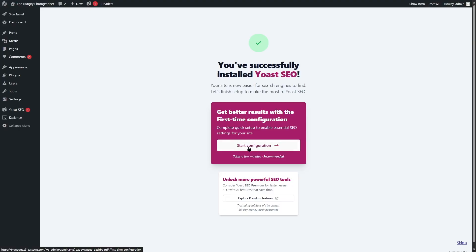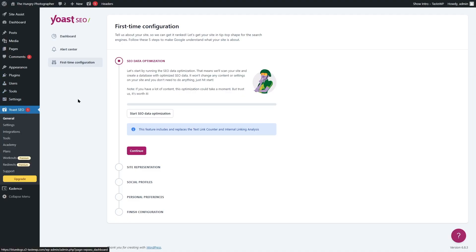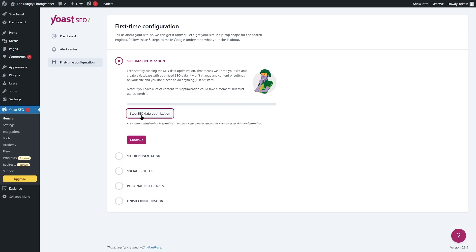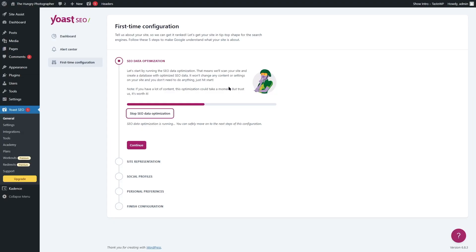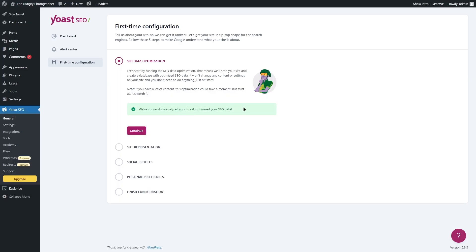We're going to go ahead and start with the free version, so we'll click this button. Here is the setup process. In the general tab, you can look at the first time configuration tab — these are the steps you must go through to set up Yoast SEO. The first step is SEO data optimization. This will scan your website and create a database with optimized SEO data, without changing any content or settings. Click start SEO data optimization and wait. It says we've successfully analyzed your site and optimized your SEO data.